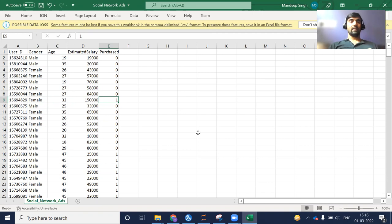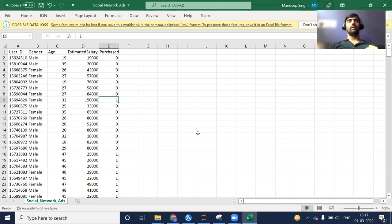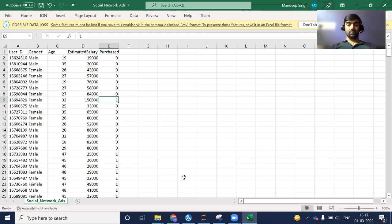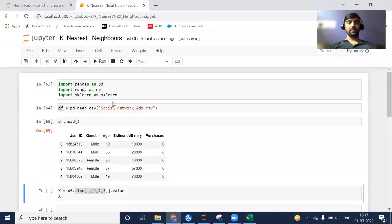Now using this historical data, we are going to build and train a machine learning model based on the KNN algorithm. Then we will be predicting whether a particular user will buy something from a social media ad or not. So this is the whole concept about today's video — let's get started.